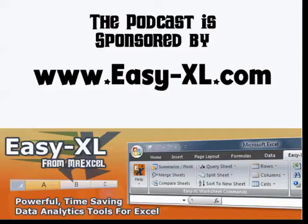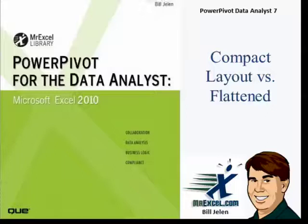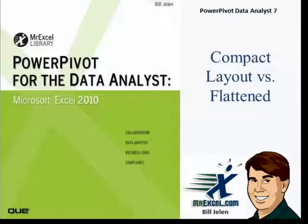The MrExcel Podcast is sponsored by Easy-XL. Power Pivot for the Data Analyst, Chapter 7, Compact Layout vs. Flattened.